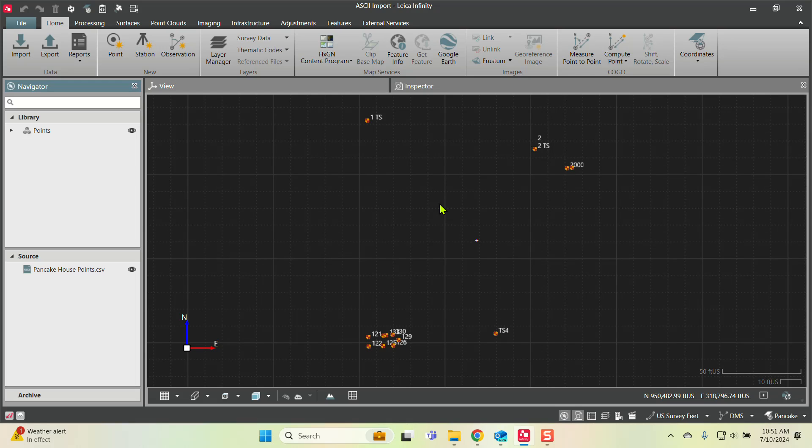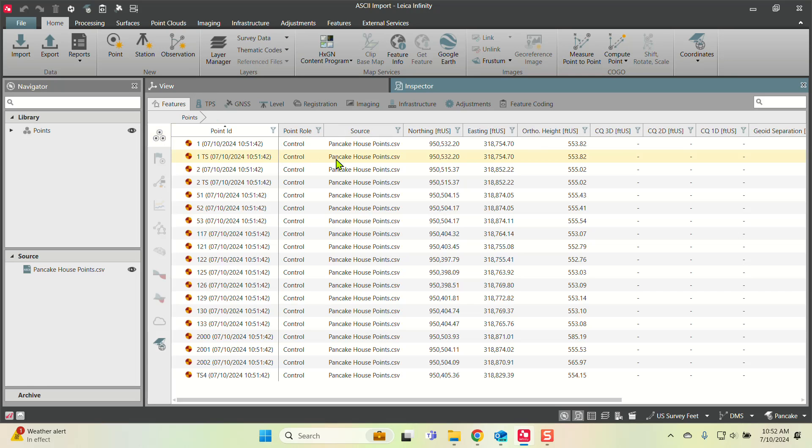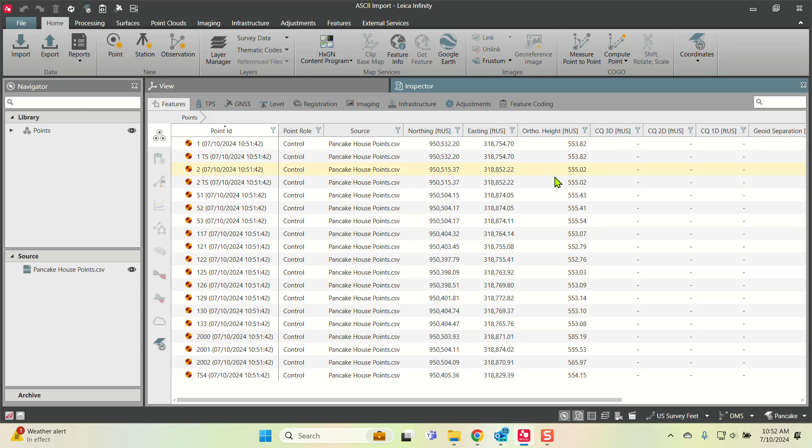I will always check my inspector tab and go to all points. As soon as my computer catches up, I'll go here to all points. I will notice that my northings and eastings are in the correct location.